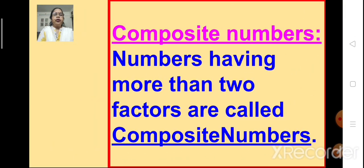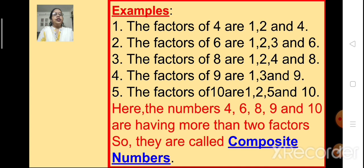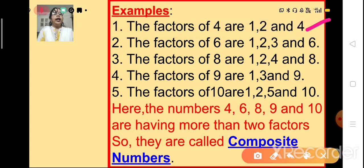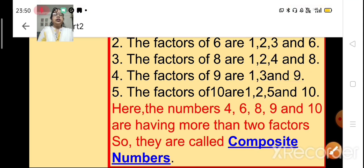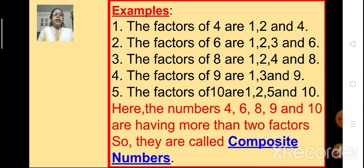Now let's look at the definition of composite numbers. The numbers having more than two factors are known as composite numbers. Look at the examples here. The factors of 4 are 1, 2 and 4. The factors of 6 are 1, 2, 3 and 6. The factors of 8 are 1, 2, 4 and 8. The factors of 9 are 1, 3 and 9 — three factors. And the factors of 10 are 1, 2, 5 and 10. So the numbers 4, 6, 8, 9 and 10 have more than two factors and they are called composite numbers.